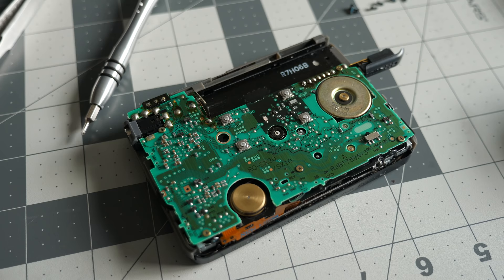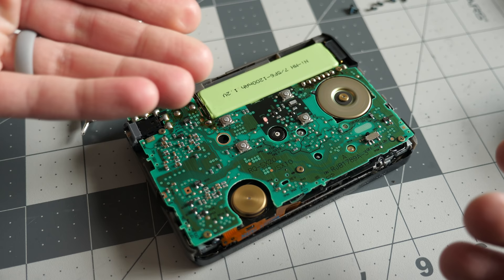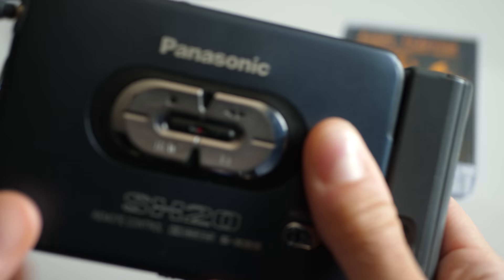And with the player back together once more, I got a welcome sight as soon as I dropped in a battery. Oh, no way! Looks like I was in much better shape now. That was it? So with the player working, how does it sound?